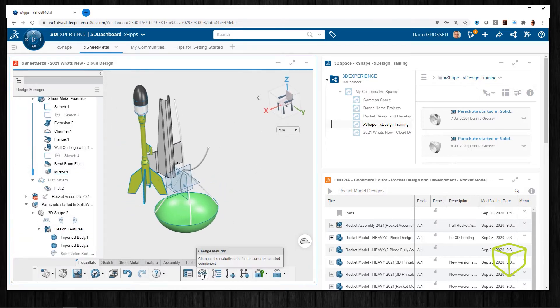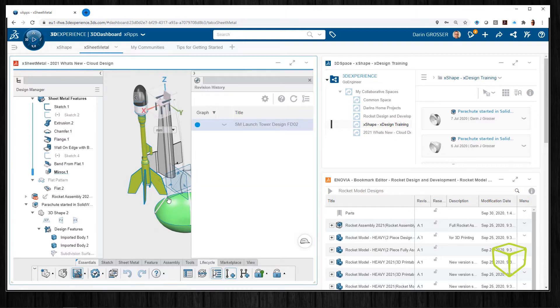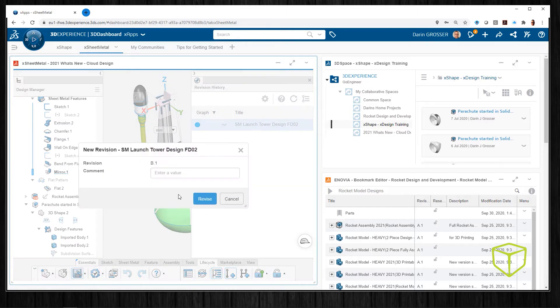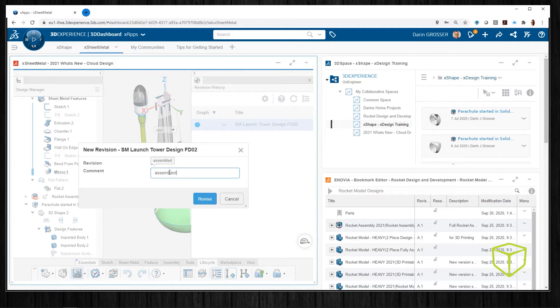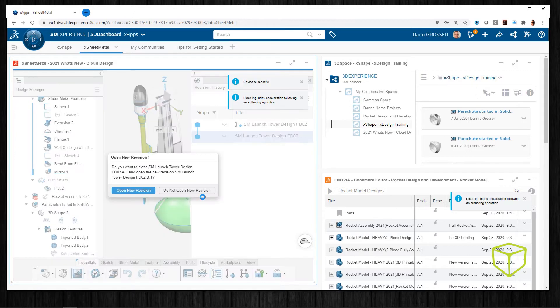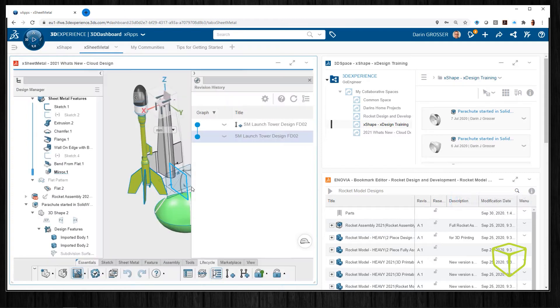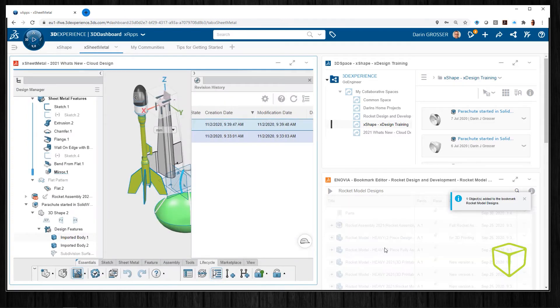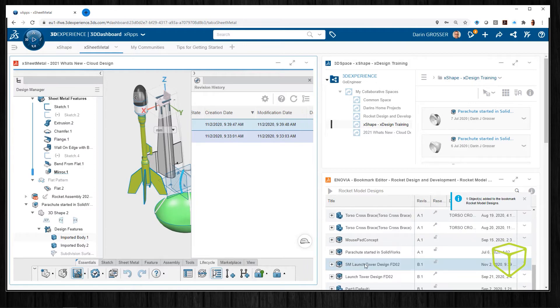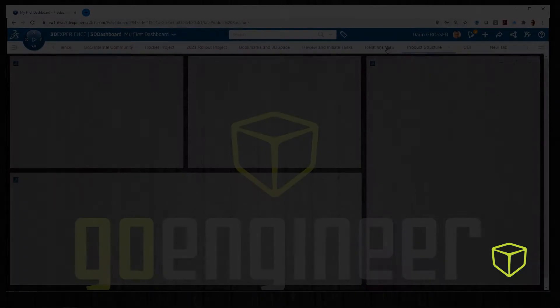Once the new document is saved, I can use the revision history window to add this file to the bookmark structure as well. Now over to a different dashboard.